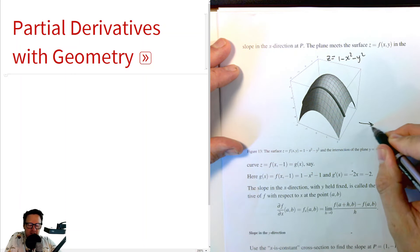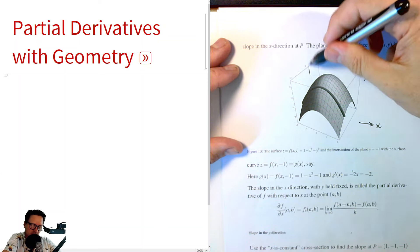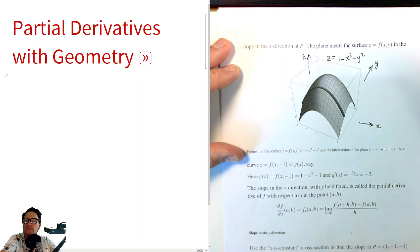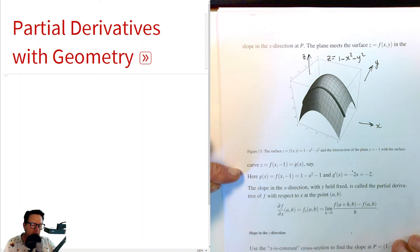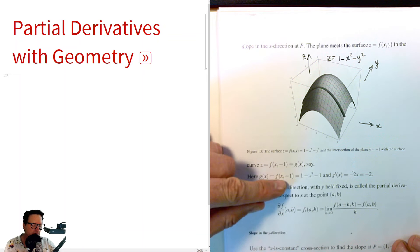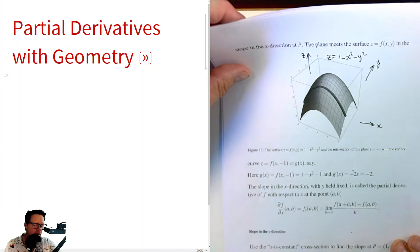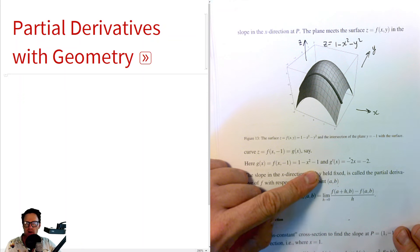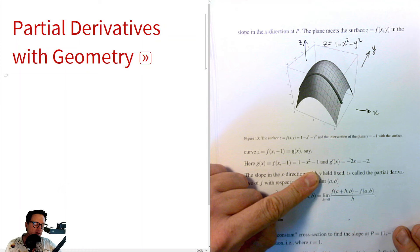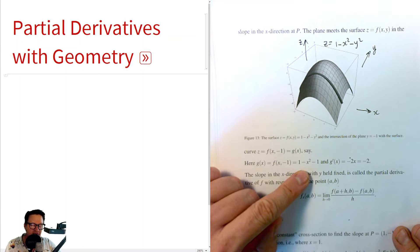The x-direction is this way, the y-direction is this way, and z goes up. The plane meets the surface in the curve z = f(x, -1). Now this is a function of x. Here g(x) = f(x, -1), which is 1 minus x squared minus (-1) squared. Minus 1 squared is 1, so minus 1 at the end. So 1 minus 1 is 0, leaving just negative x squared.